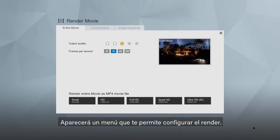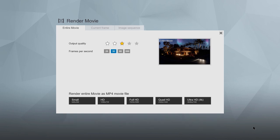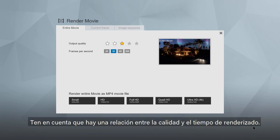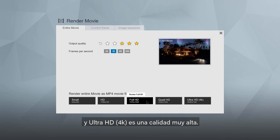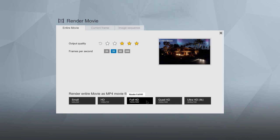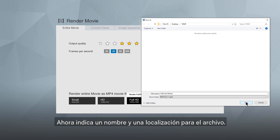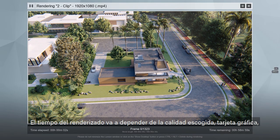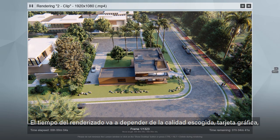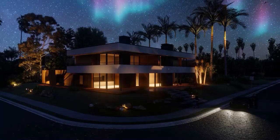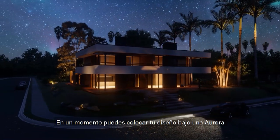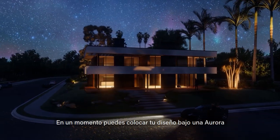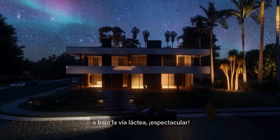You are presented with a menu to choose render settings — keep in mind there's a trade-off between quality and render time. 5 stars, 30 frames per second, at full HD is a very high quality output. Render time depends on your chosen quality level, graphics card, and the length and complexity of your movie. In an instant, you can place your design under a northern aurora or the wondrous beauty of the Milky Way.